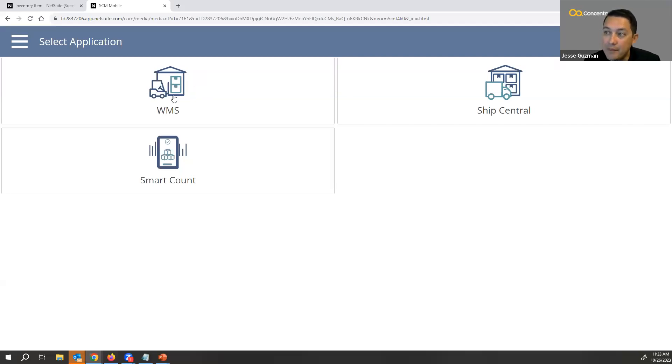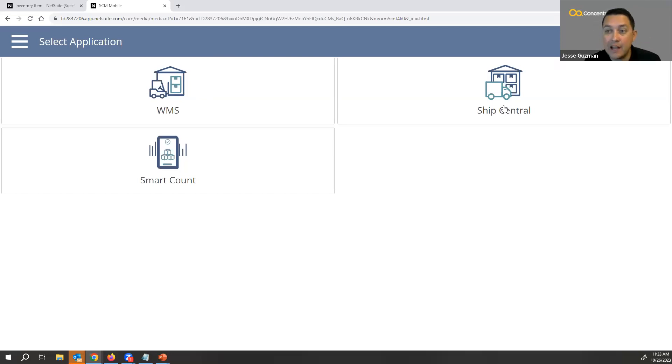That's the WMS side of things. The Ship Central is where you go and you pack and you ship your orders.